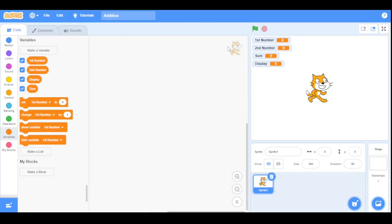Before using these four variables, let me tell you their uses. 'First number' will store your first number, while 'second number' will store your other number. 'Display' is going to display your result, while 'sum' is going to find the sum of the first number and second number variables. Now let's start with the initialization.